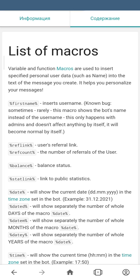So what are macros? A macro is a way to insert into the text of your message some specified personal user data, such as name or any other data from the person's variables. Macros help you to personalize your messages and show users the data you want to show them.